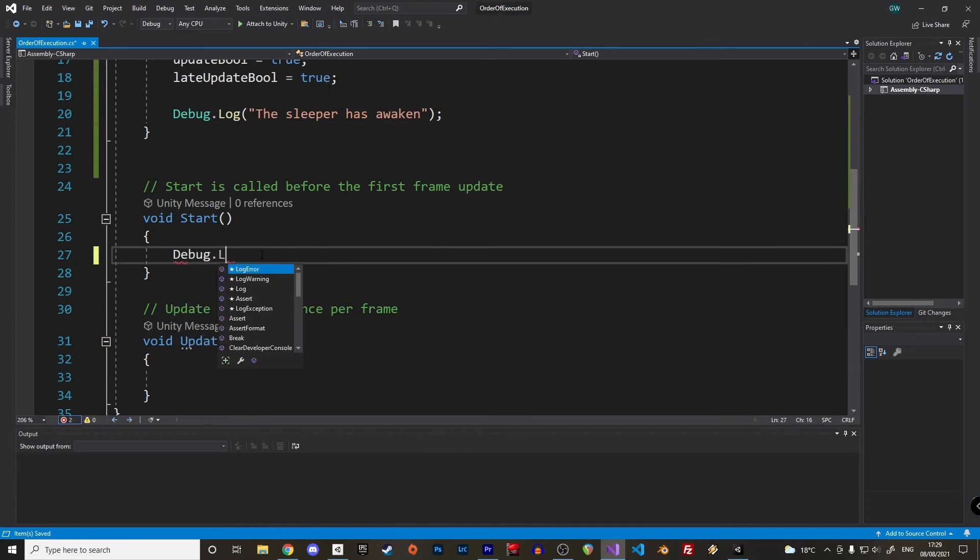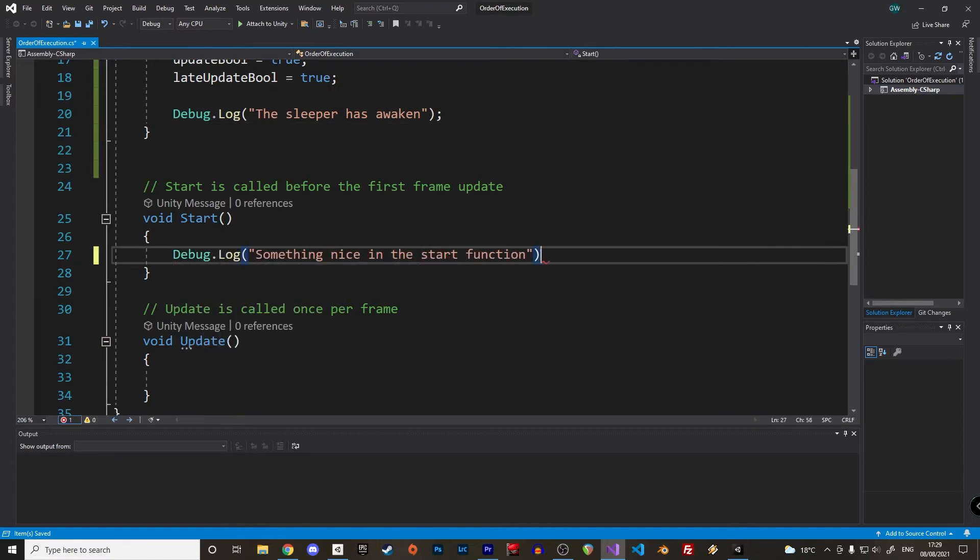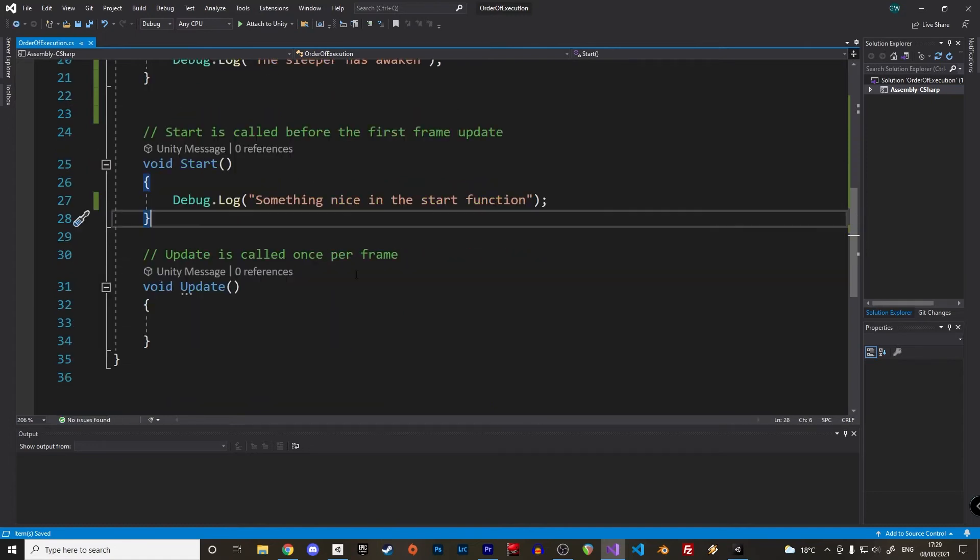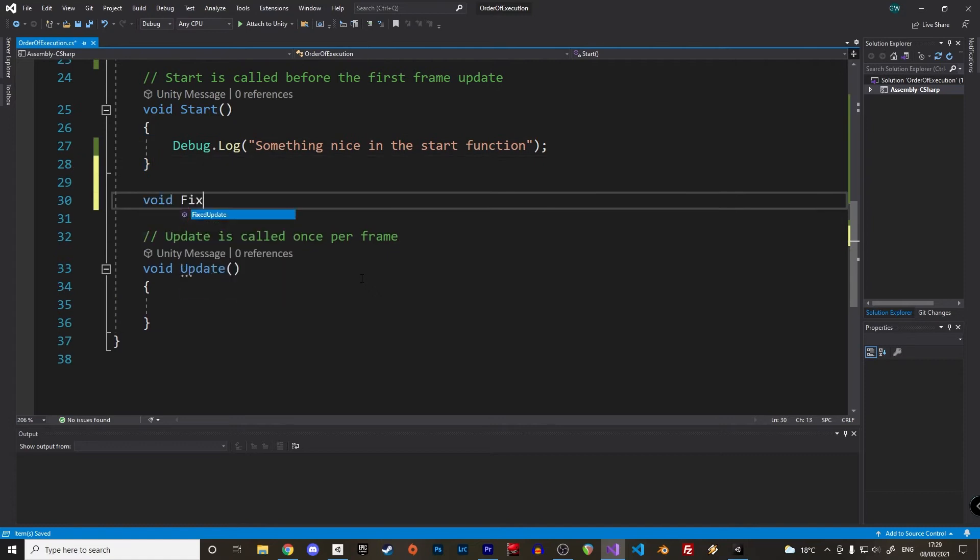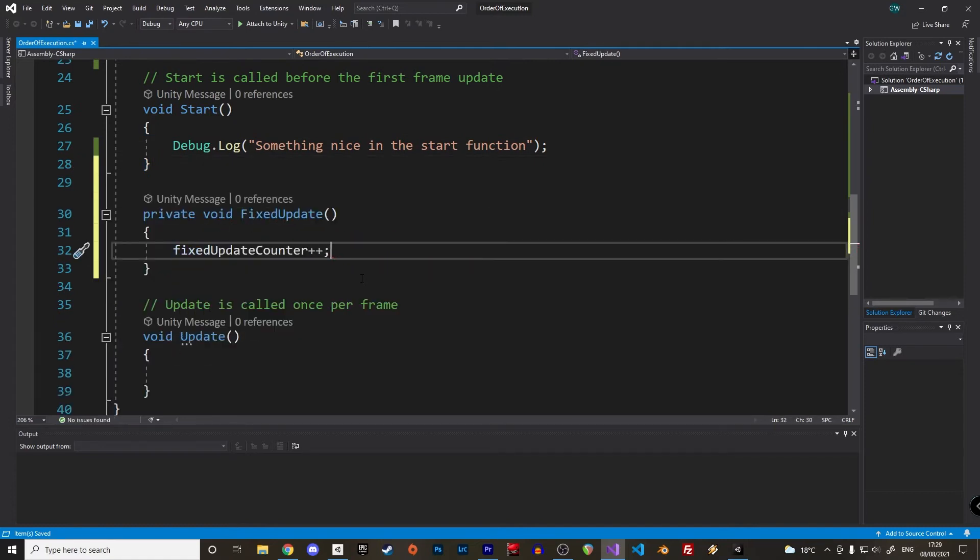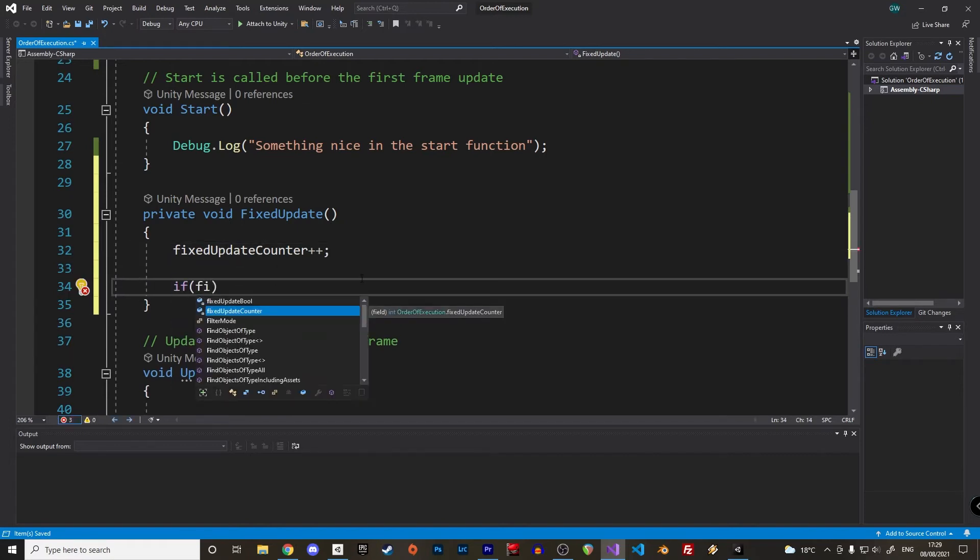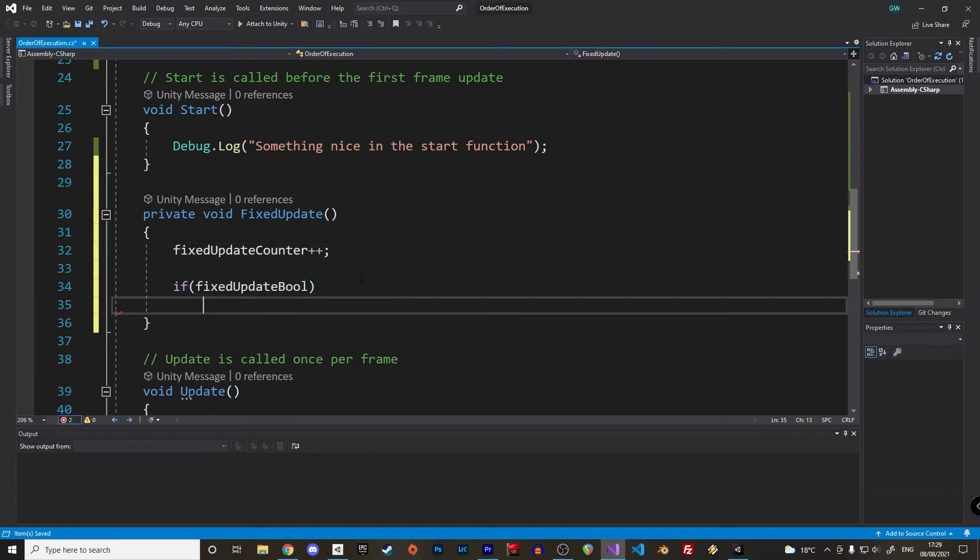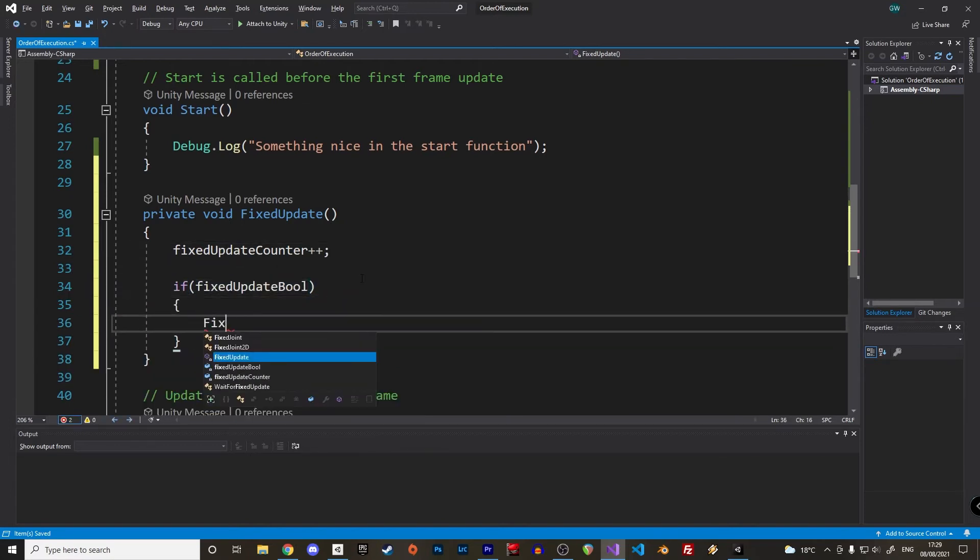Let's move on to the start function in which we will also print something nice. Then comes the fixed update. Here we increment our fixed update counter by one and print something just once if our boolean is true. Then we switch the boolean to false. We do the same in the update function and the late update function.